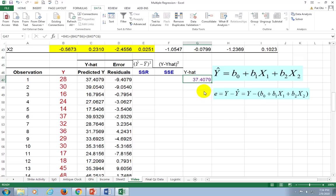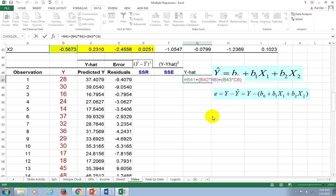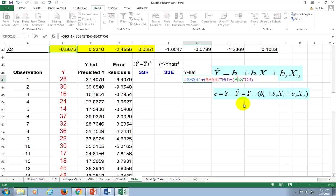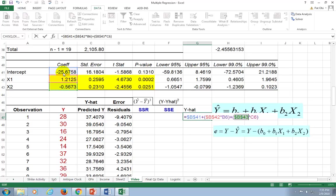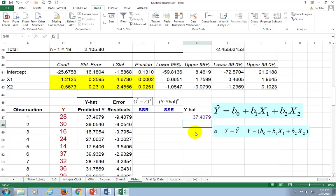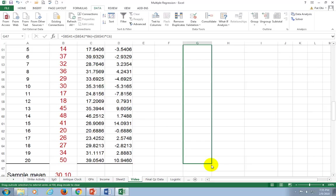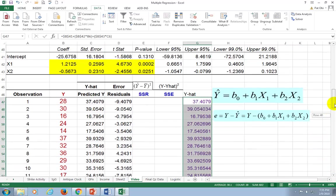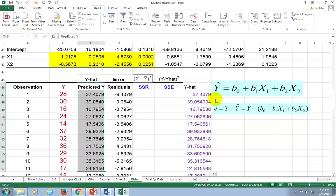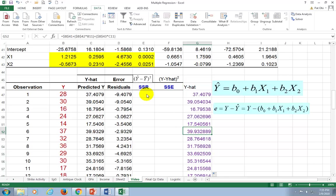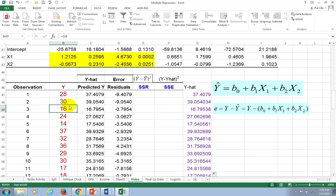After hitting Enter and copying down, the predicted values of Y match exactly what Excel gives you in the residual output. With Y-hat calculated, we can compute Sum of Squares Regression. We also need Y-bar, the simple mean of Y, calculated using the AVERAGE function — it comes out to 30.10. Then SSR equals the sum of (Y-hat minus Y-bar) squared for each observation.